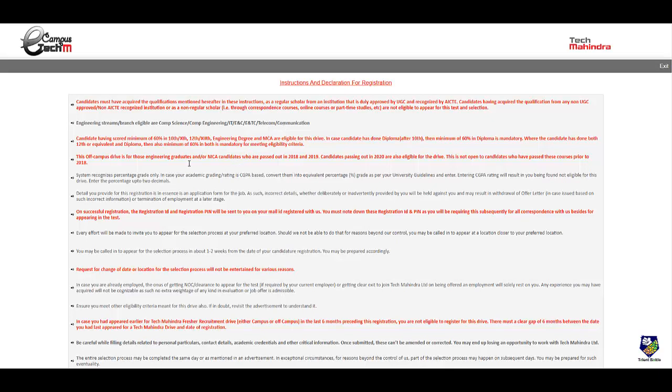You should have a minimum of 60 percent in 10th, 12th, and engineering and MCA if you have done MCA. In case you have done diploma after 10th then minimum 60 percent in diploma is mandatory. If you have done both 12th and diploma then 60 percent in both is mandatory.